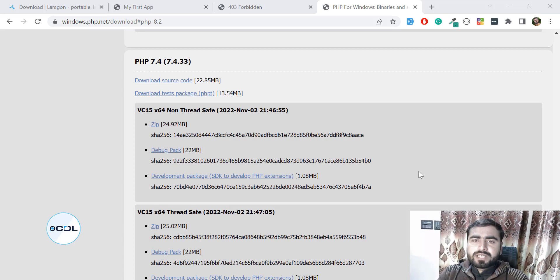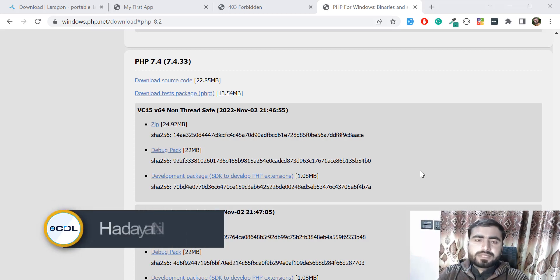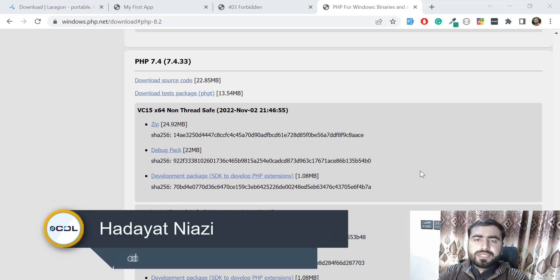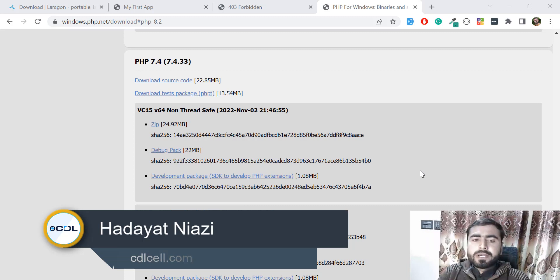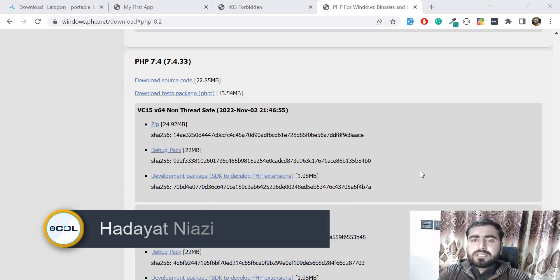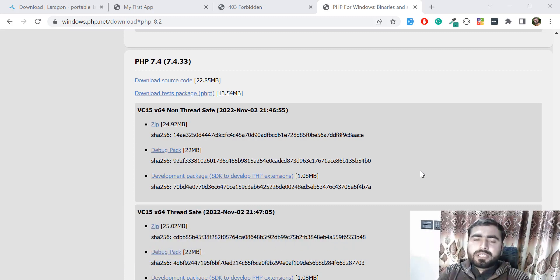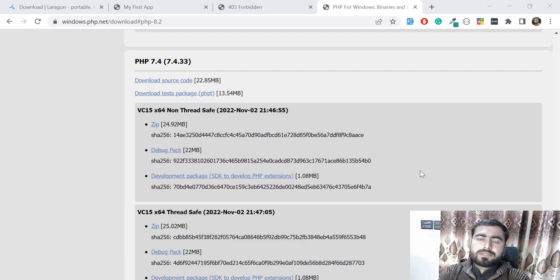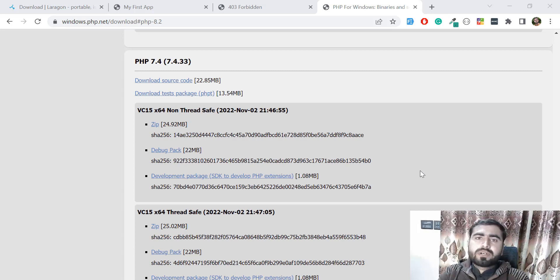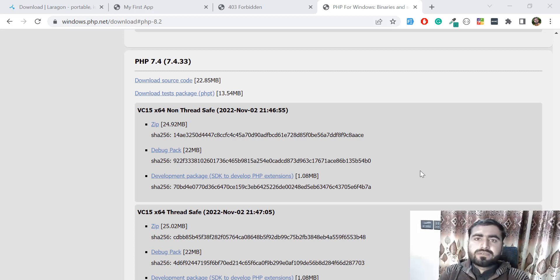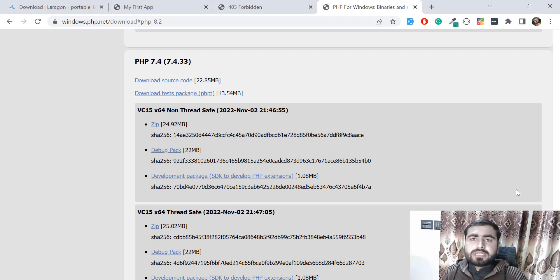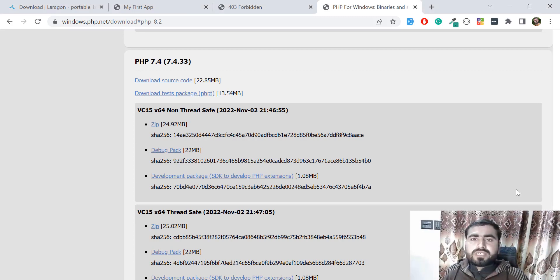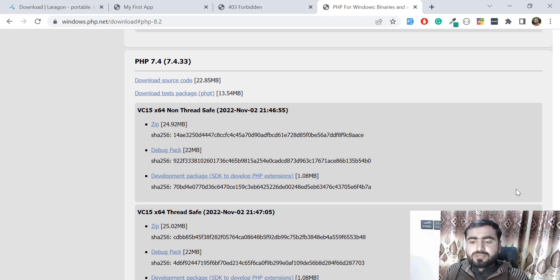Hey everyone, welcome back with a new video. In the previous video, we talked about how to change the PHP version in Laragon, how to run different types of projects with different PHP versions, and how to install different types of applications.